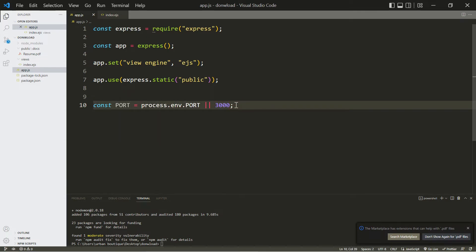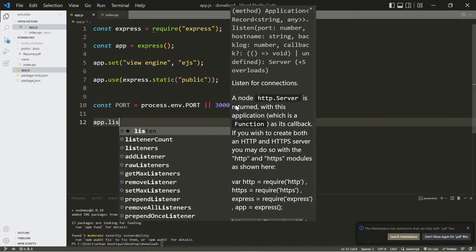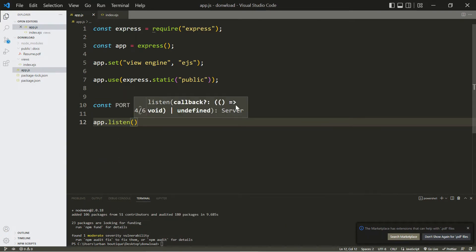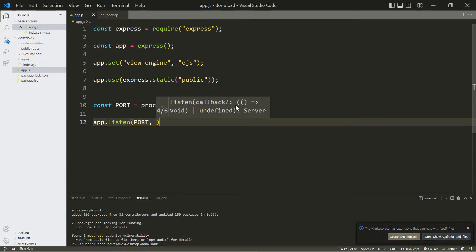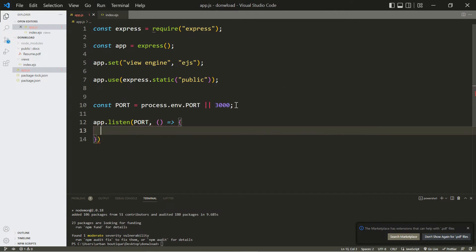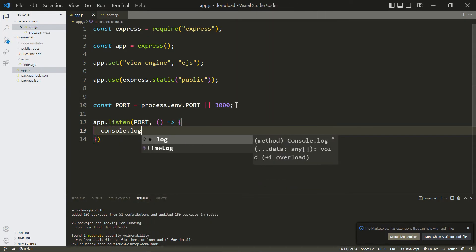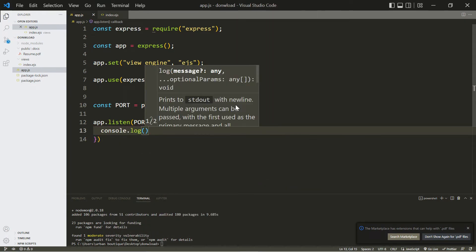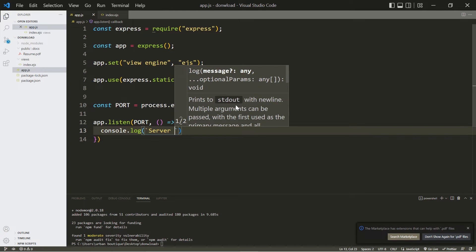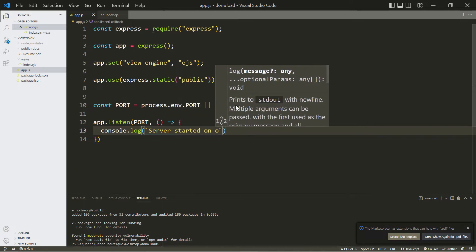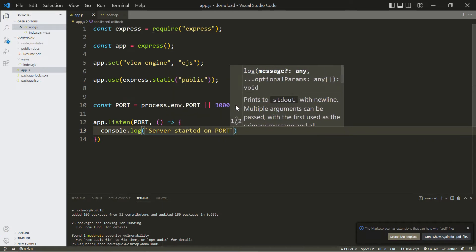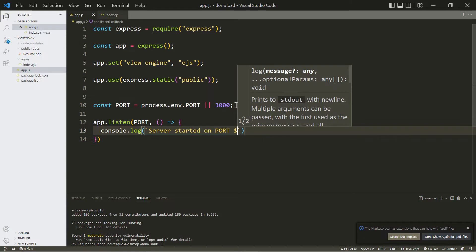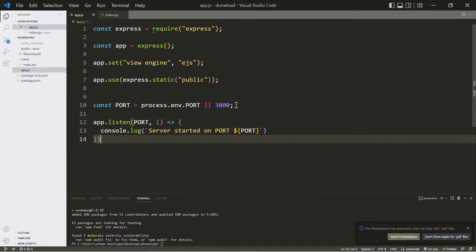Now let's run our application or run our server. Let's include the name of the variable there, and let's do a console.log here. And in here we're just going to type server started on port, and let's include the name of the variable in there.